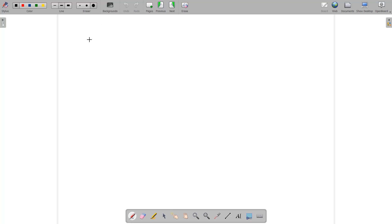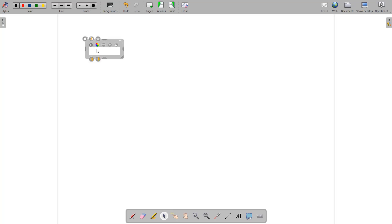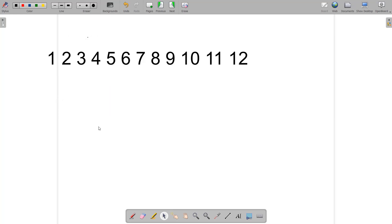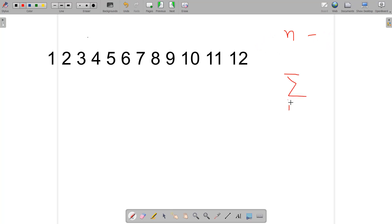Let me write down some integers: 1, 2, 3, 4, 5, 6, 7, 8, 9, 10, 11, and 12. We have integers from 1 to 12, and suppose n is 12. We need to find the summation from i equal to 1 up to 12 of f(i), that is f(1) through f(12).